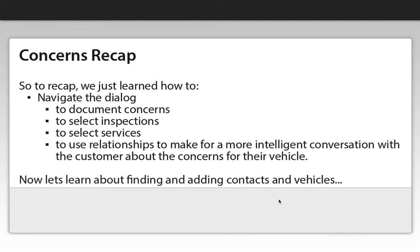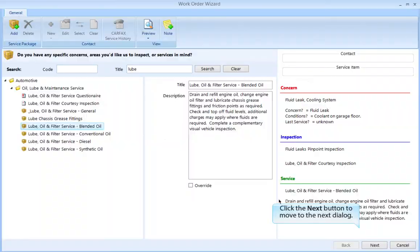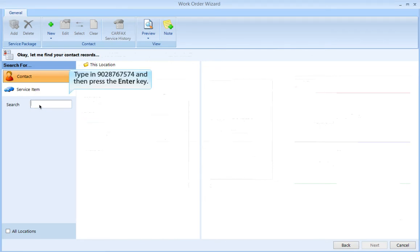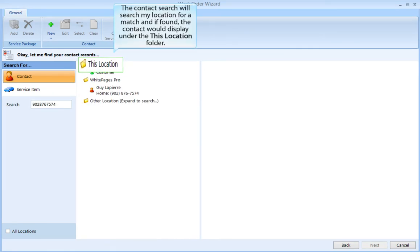Now let's learn about finding and adding contacts and vehicles. Click the Next button to move to the next dialog. The most efficient way to search for a contact is by their home phone number. Click in the search text box, type in 902-876-7574, and then press the Enter key. The contact search will search my location for a match, and if found, the contact would display under the location folder.